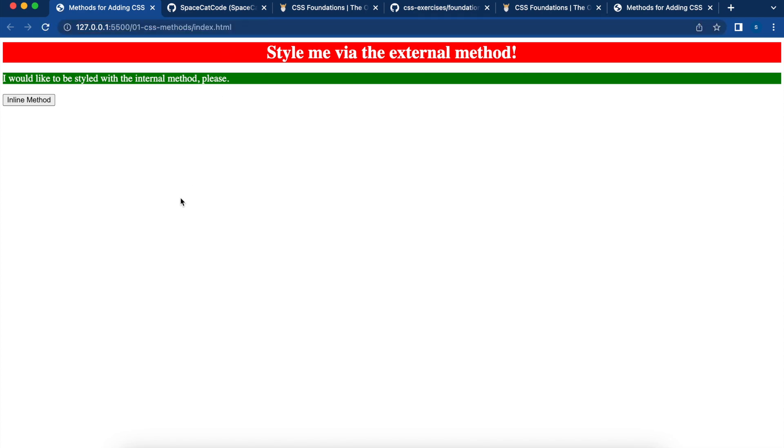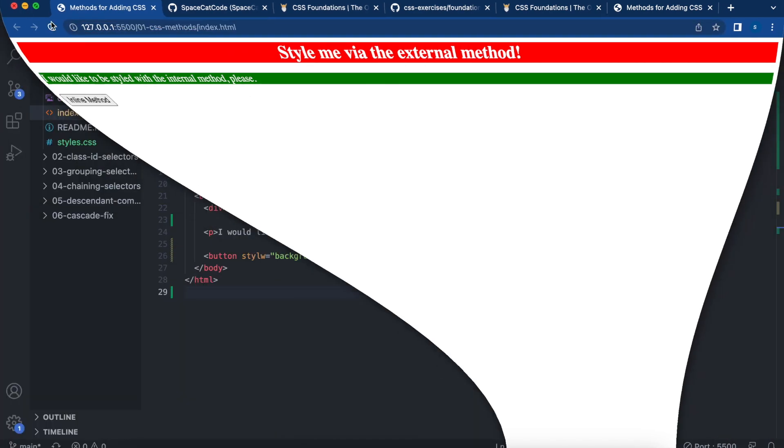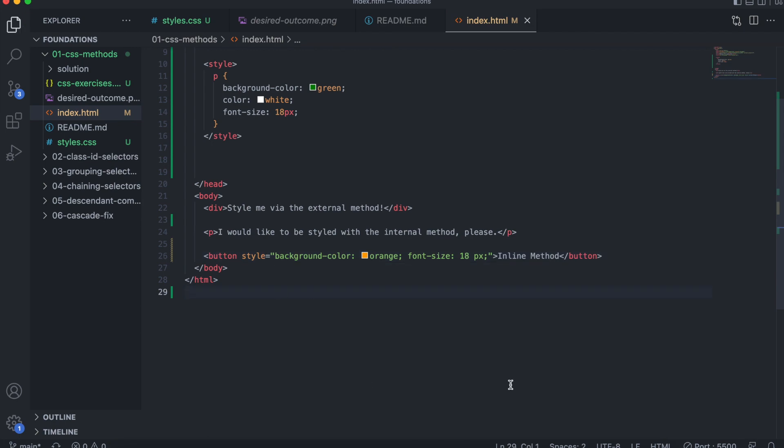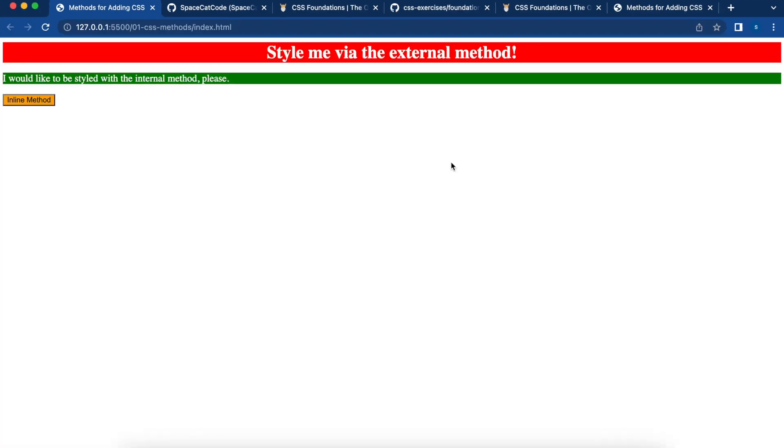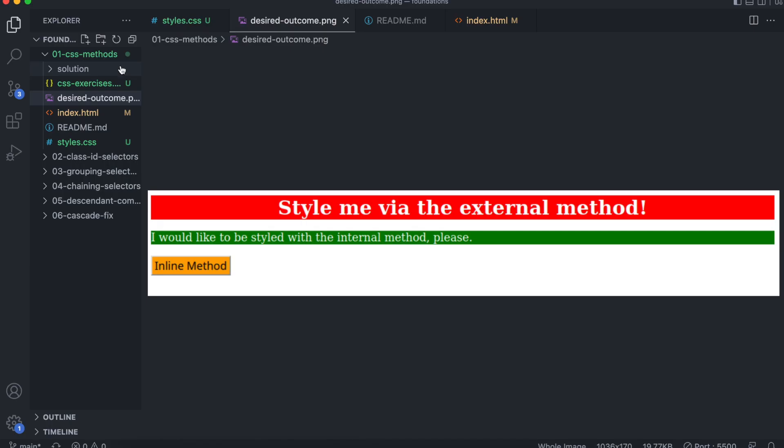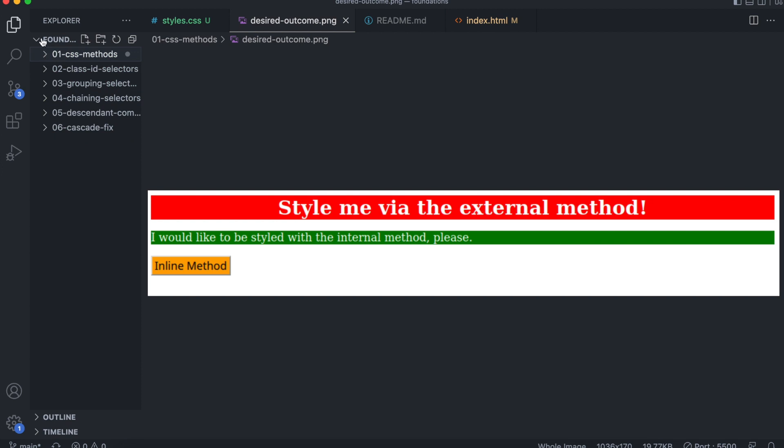Let's refresh. I misspelled style. That's why it's not working. Let's check again. And now we have just like the solution. Very similar. And that's it for the number one CSS methods exercise on the foundations folder.